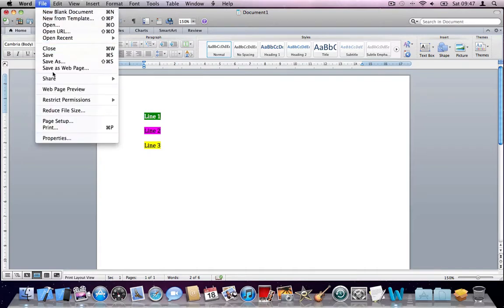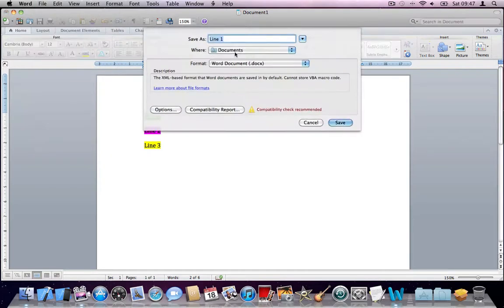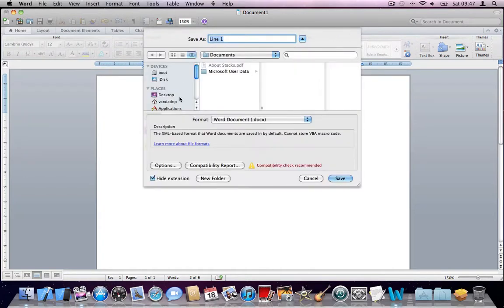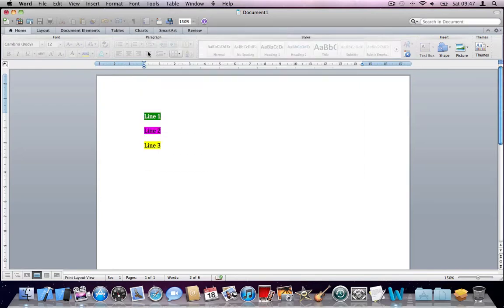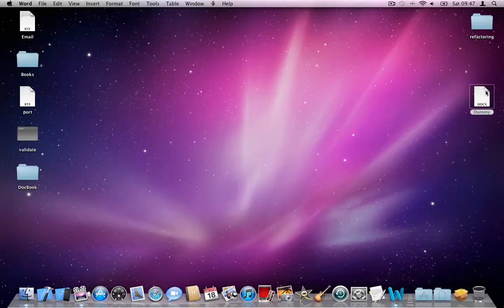I'll just save this on my desktop. I'll call it dummy and save it. I'll close this. So remember: green, pink, yellow. I'll close it.